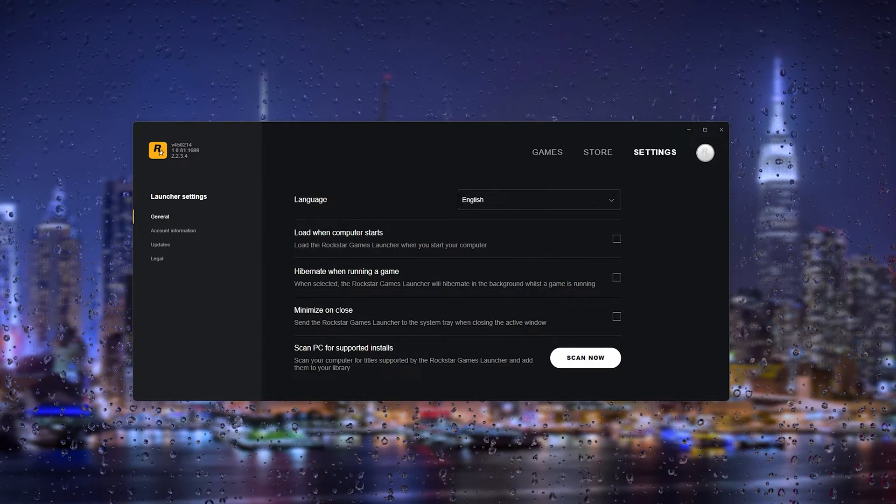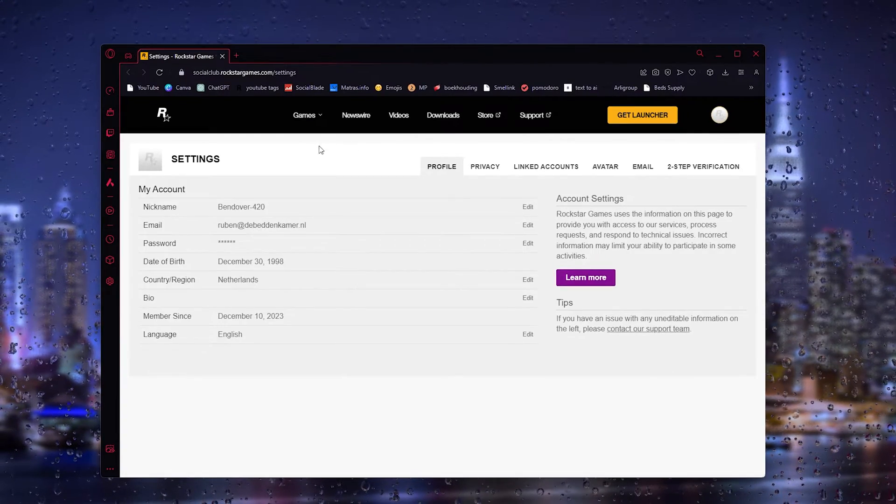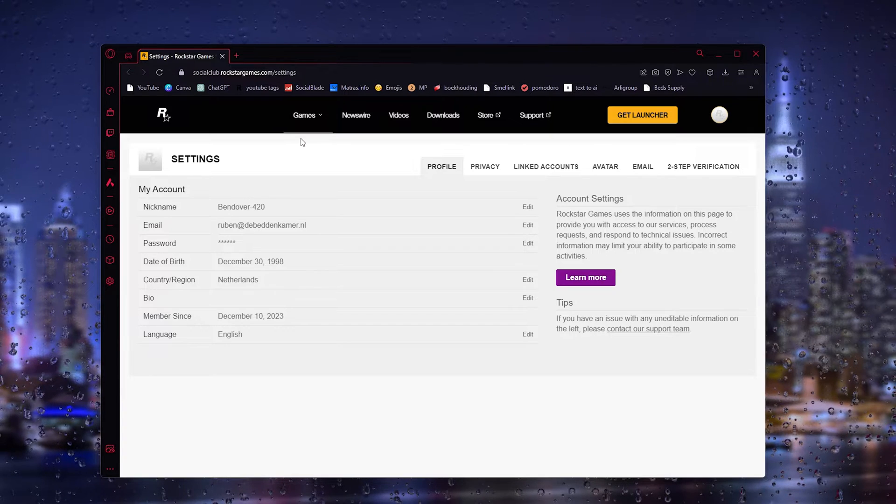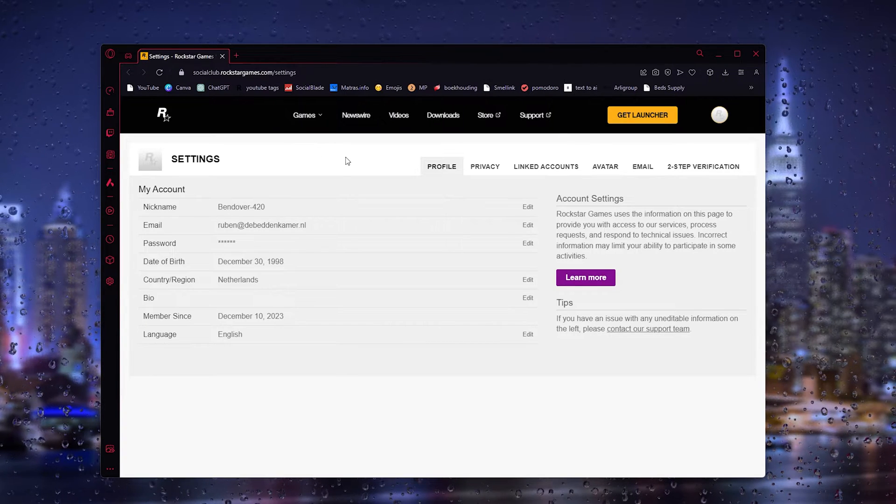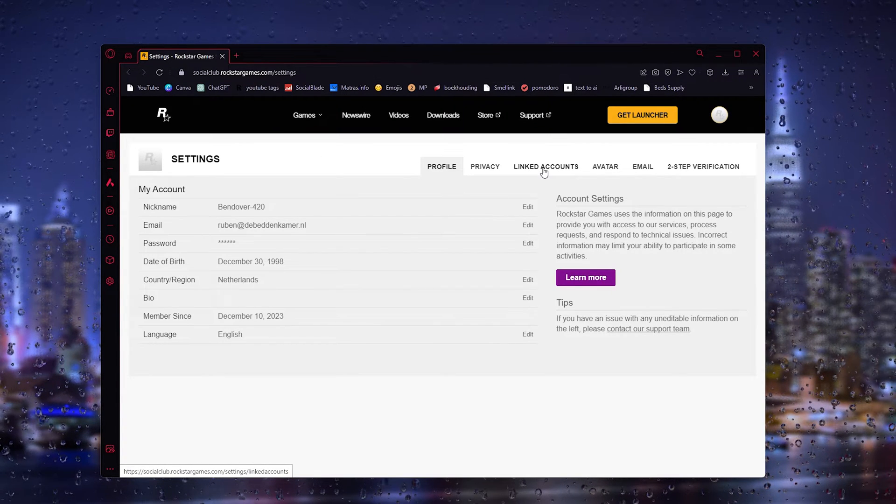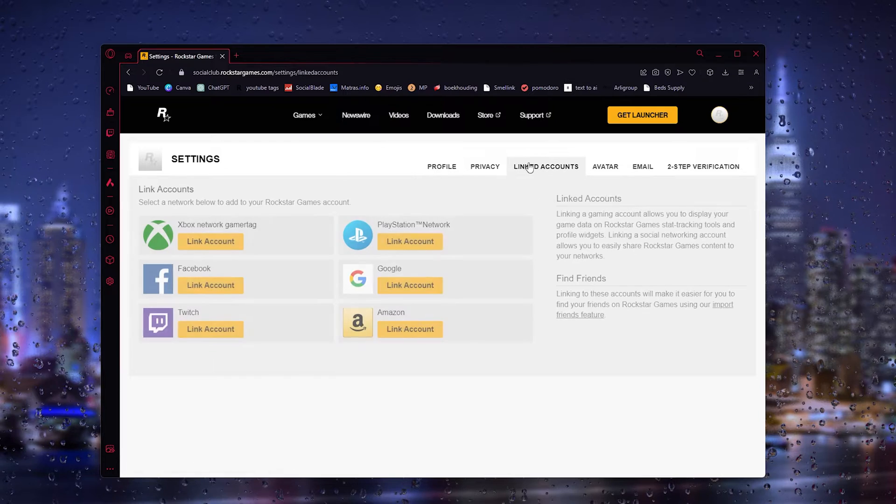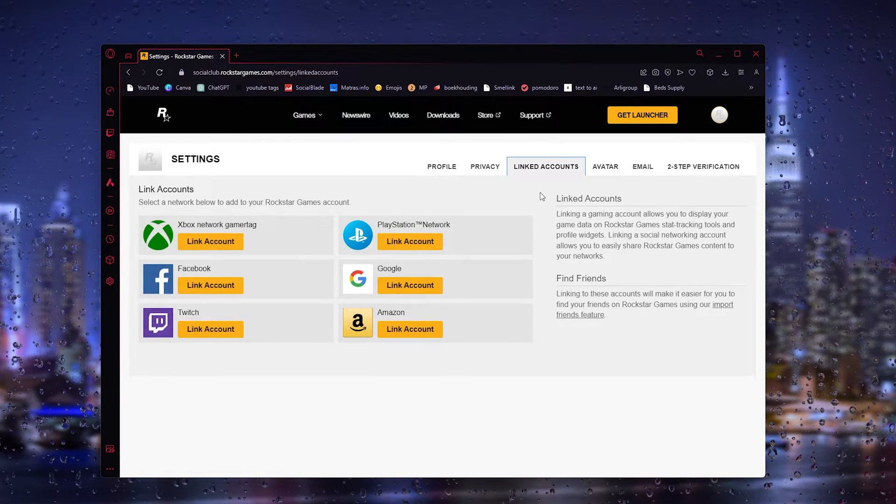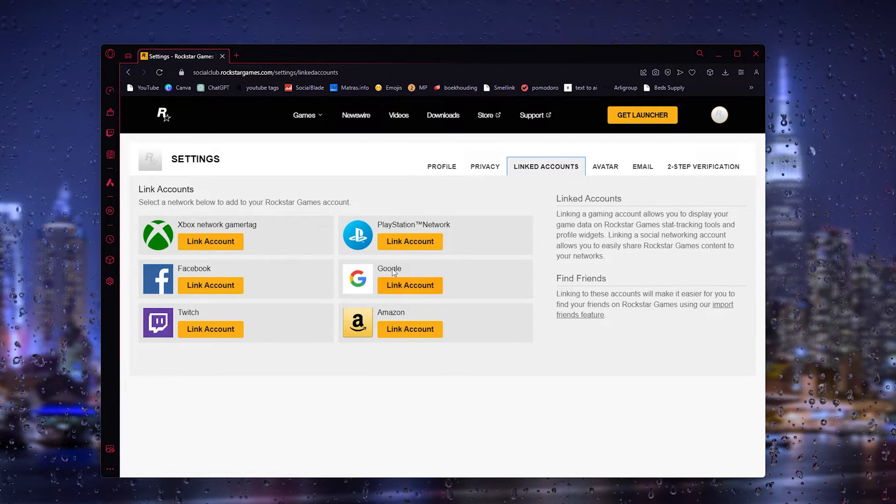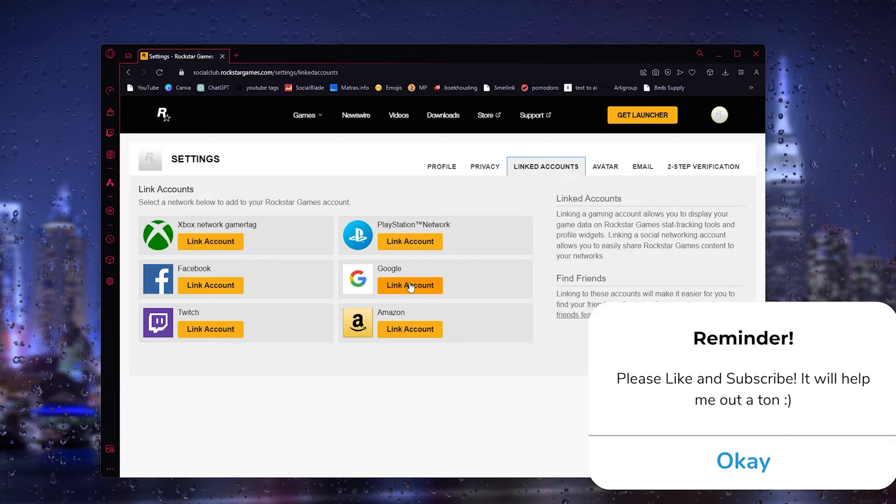Now this will open up your browser and go down to the settings of Rockstar. Here the third option says linked accounts. Press it and as you can see it will take you to the Google link account option.